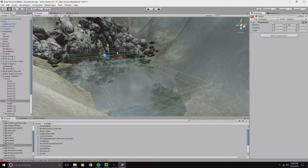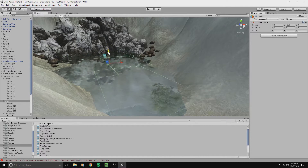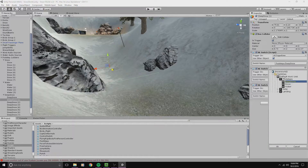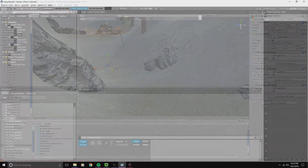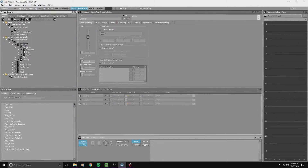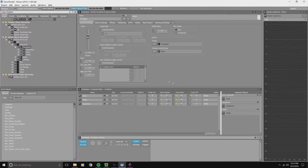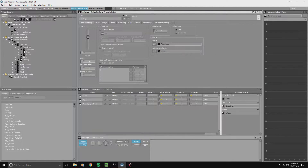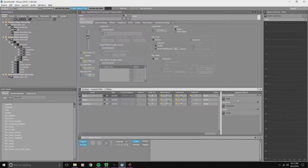For footstep surface detection in Unity, I placed invisible trigger-enabled box colliders with the Audio Kinetic switch script to detect which surface the player is walking on. And then in Wwise, I used switch groups and switch containers to load the appropriate footstep sounds for that surface.